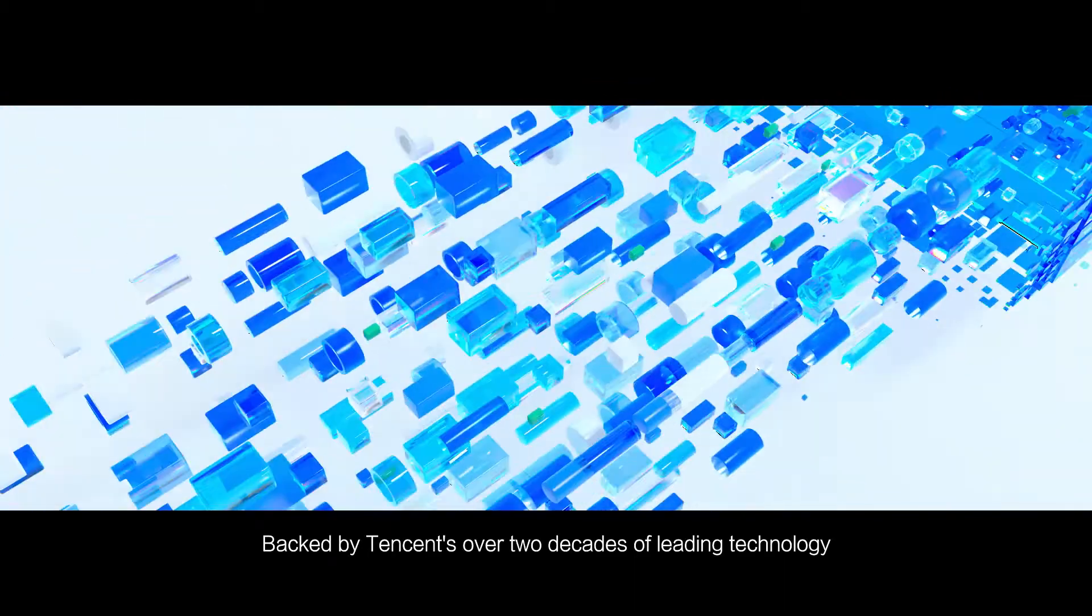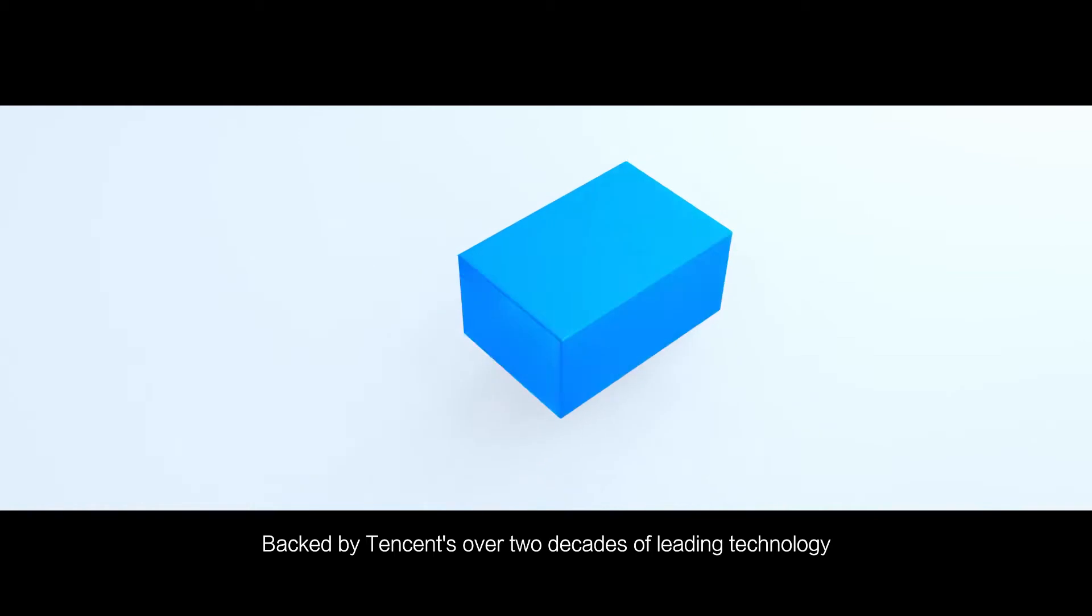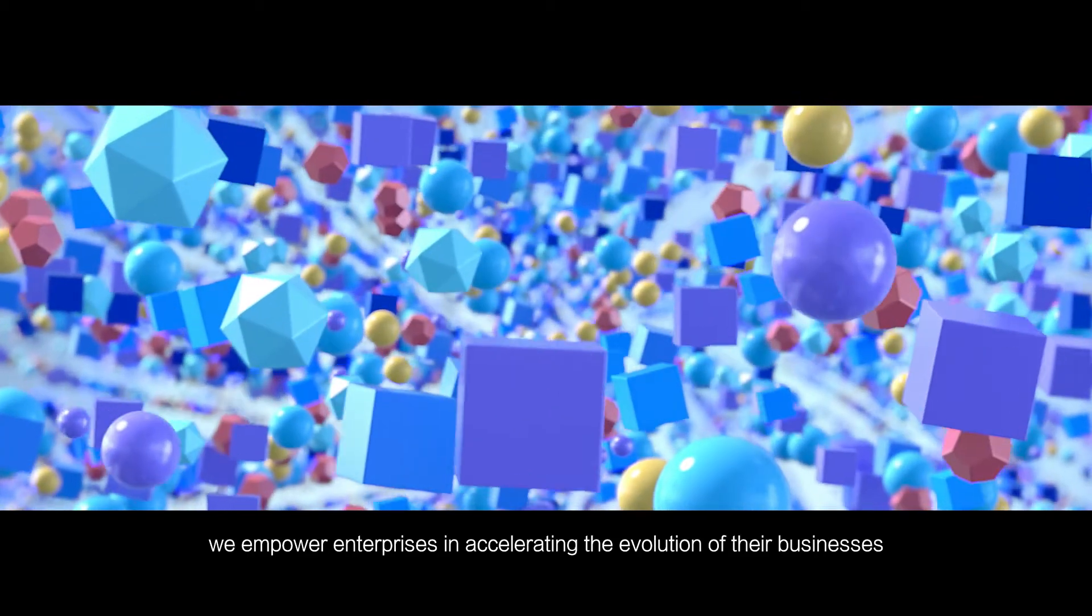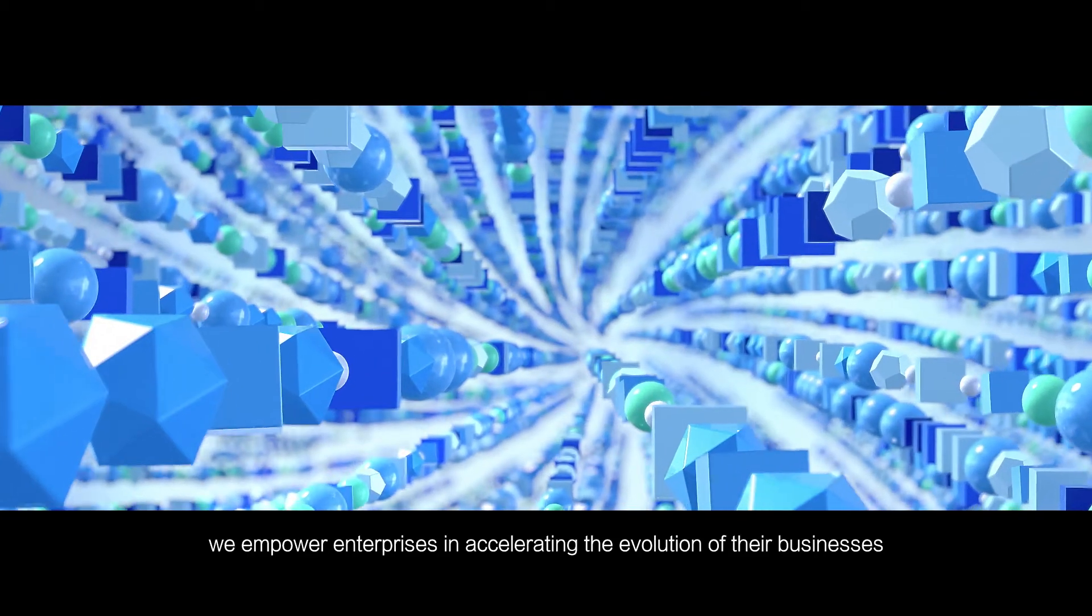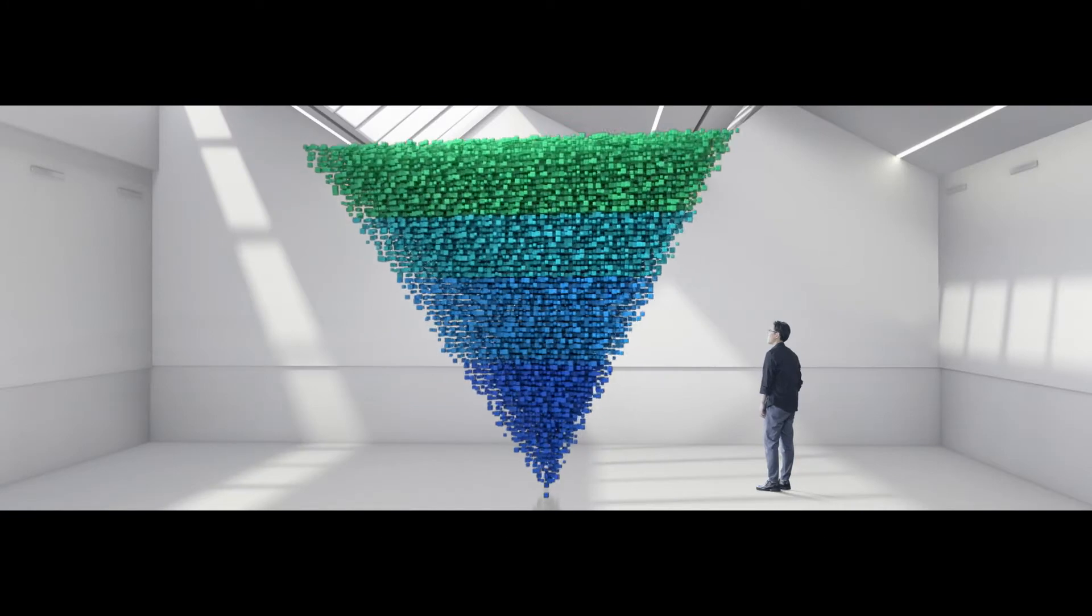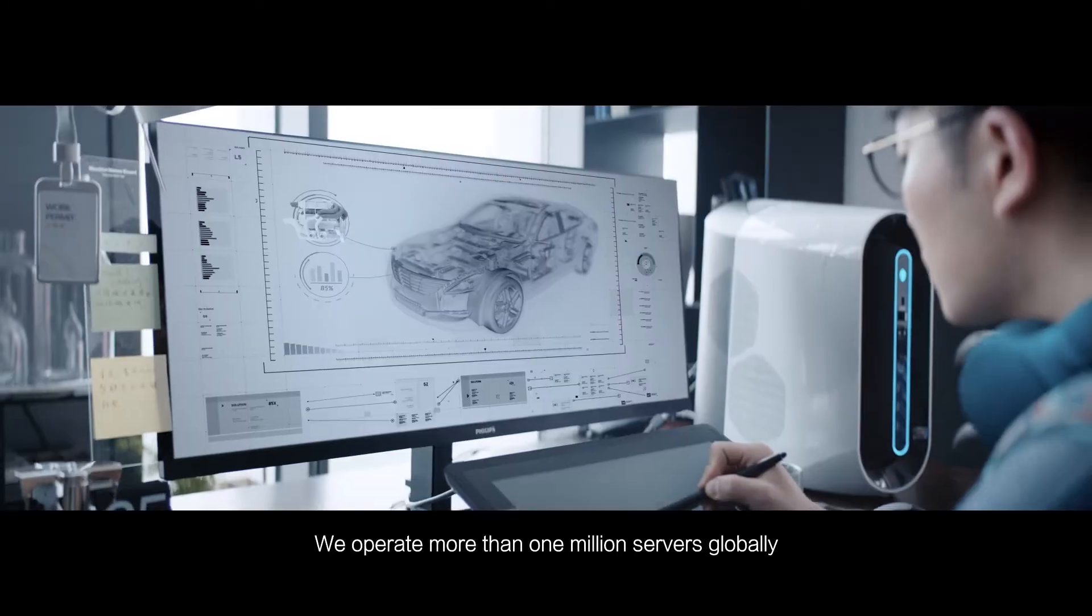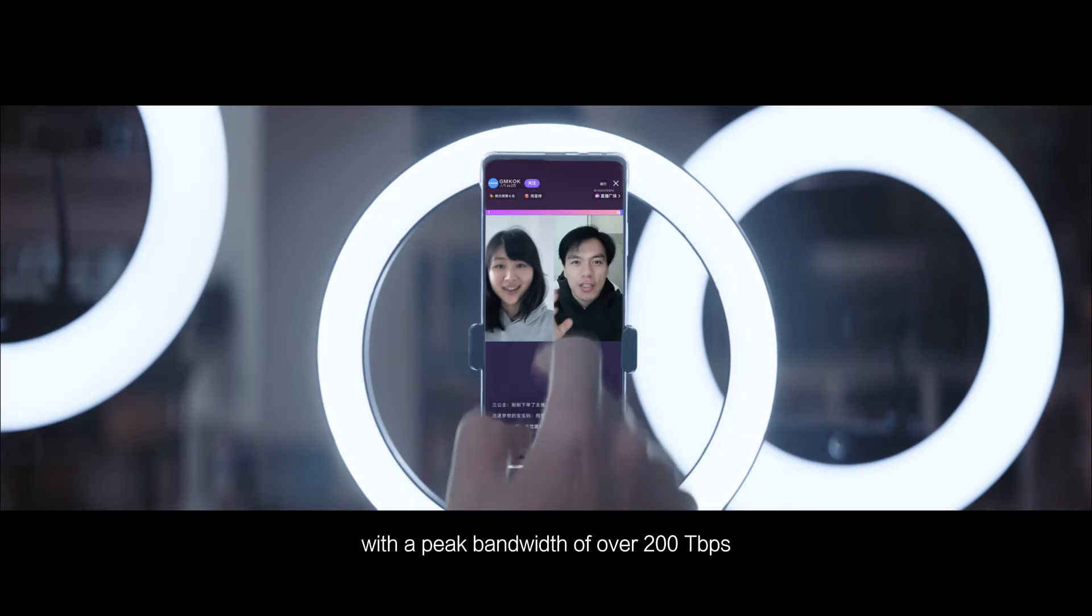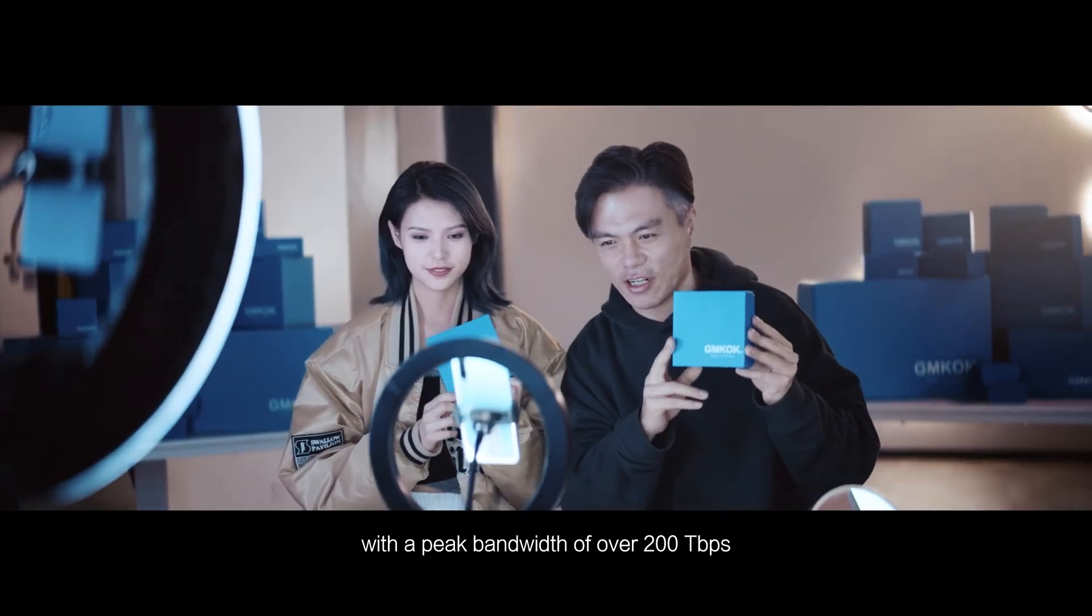Backed by Tencent's over two decades of leading technology, we empower enterprises in accelerating the evolution of their businesses. We operate more than 1 million servers globally, with a peak bandwidth of over 200 tbps.